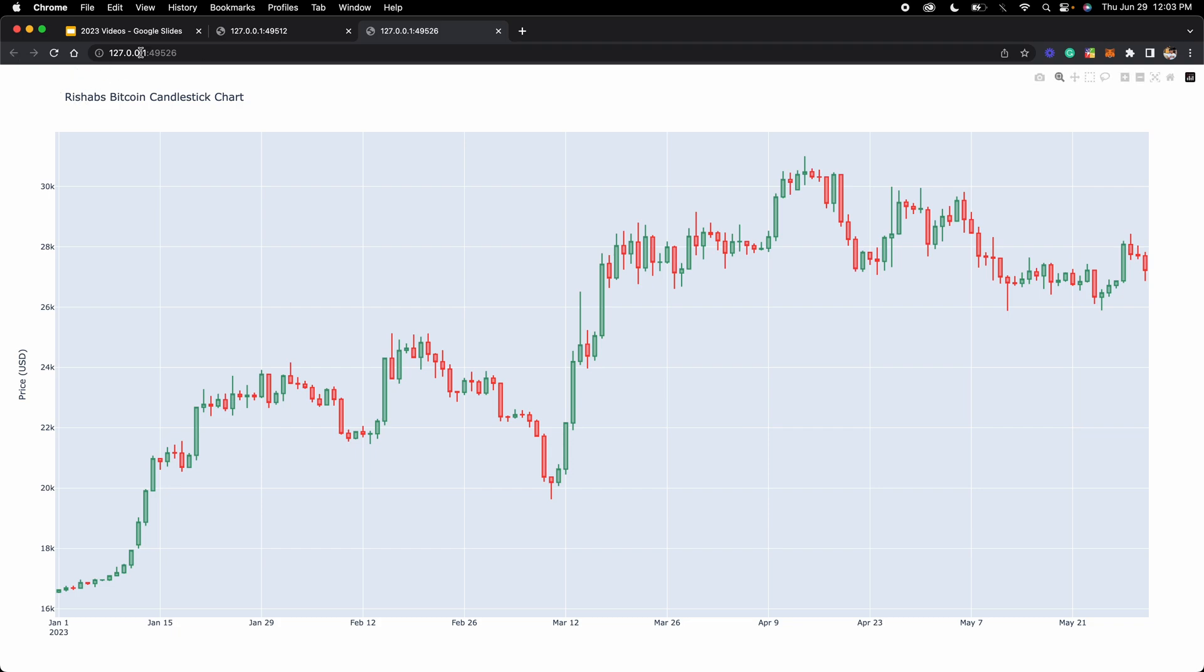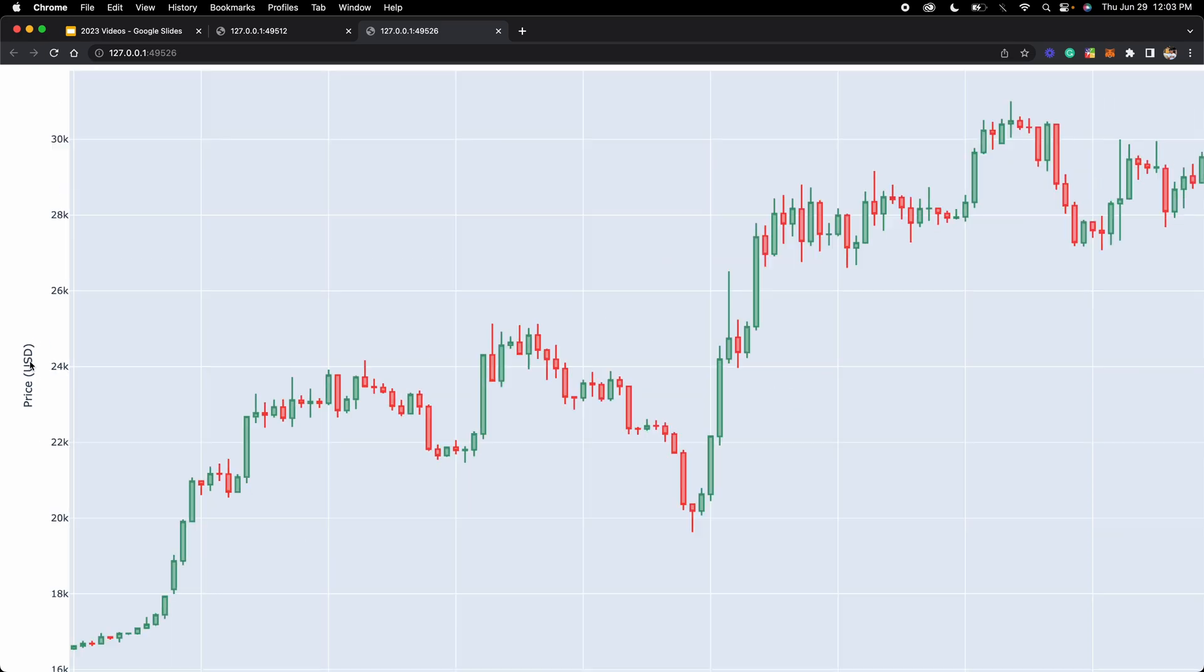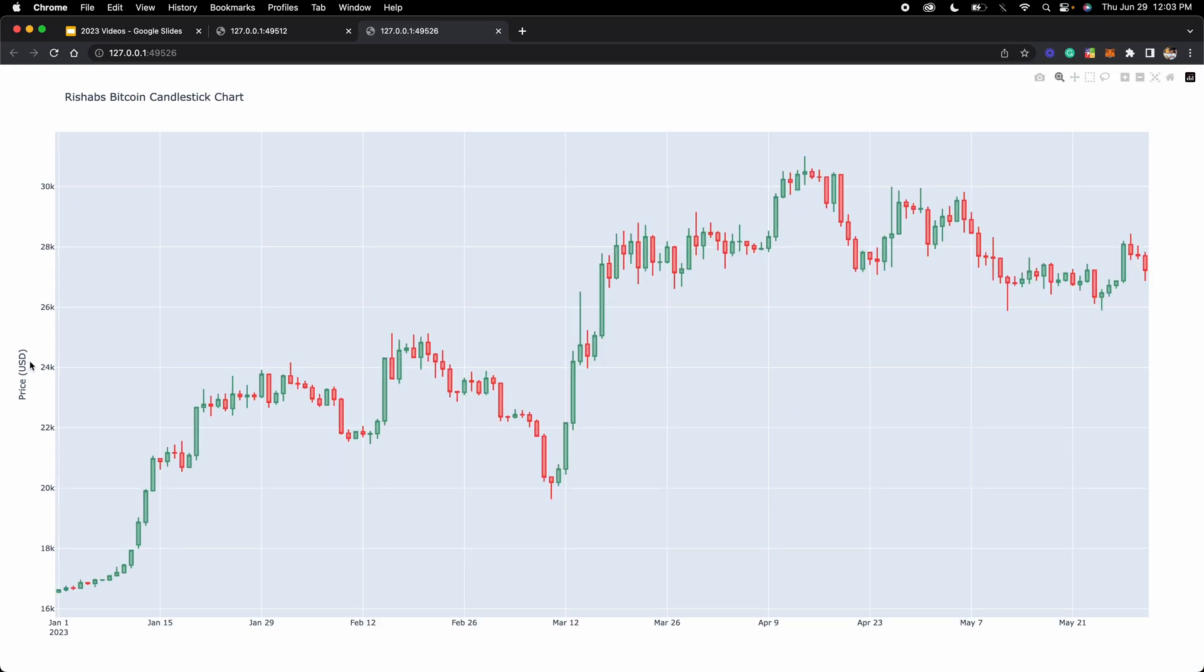Here at the top, it has our title here, and it even has the y-axis title above here, which we've customized it to do.